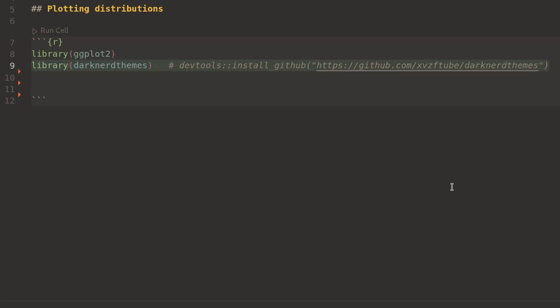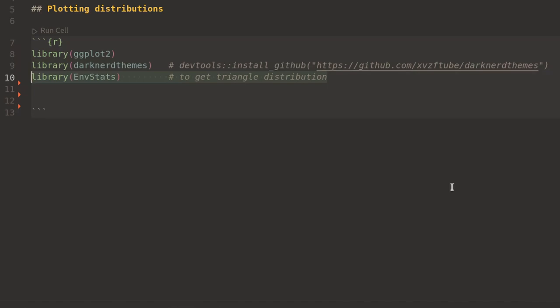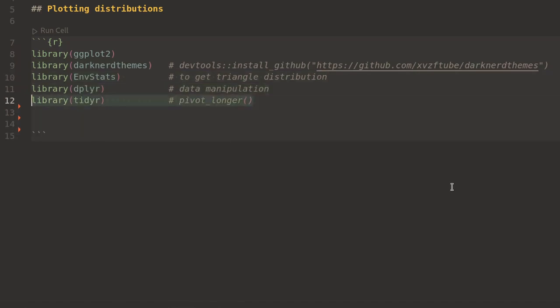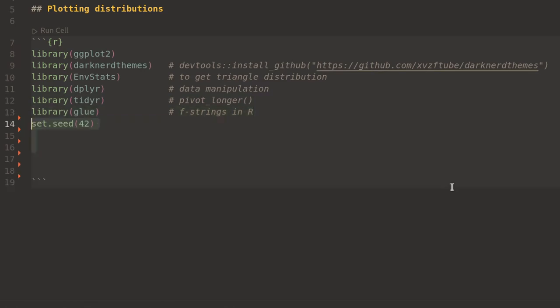First, importing some libraries: ggplot2, darkerdthemes, nStats to pull in a triangular distribution, dplyr for data manipulation, tidyr for the pivot_longer function, and glue to provide f-string functionality for labels in the plots.